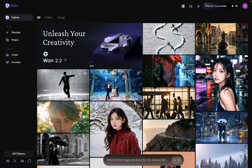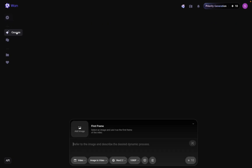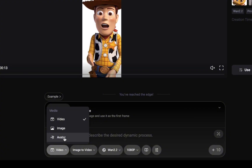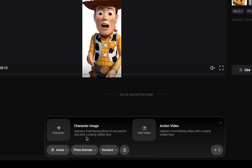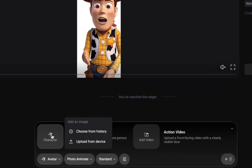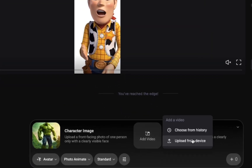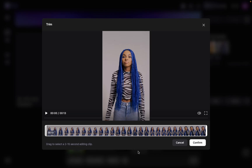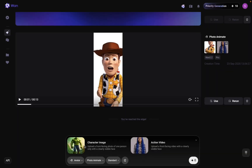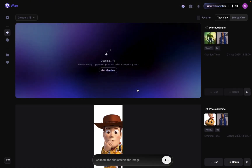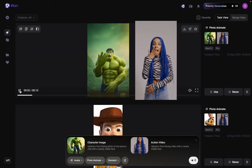First, head over to the homepage and click generate. You'll land on a screen where you've got three options: image, video, and avatar. We're going with avatar. Next up, choose photo animation. Now upload your image, then upload the video you want to use for the movement. Once that's set, hit generate. Fair warning, it takes about 10 minutes to cook up your masterpiece. Even with the paid plan people say it still takes a bit, so honestly the free plan is just as good. And after the wait, here's the final result.